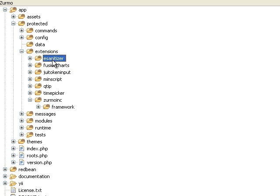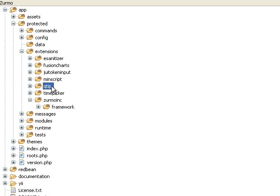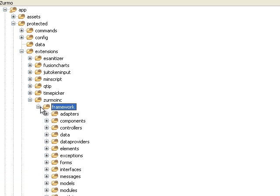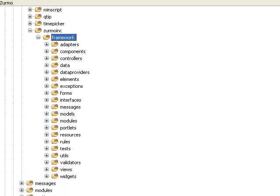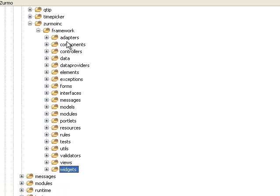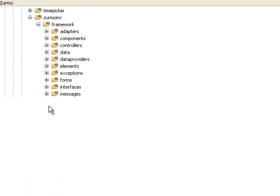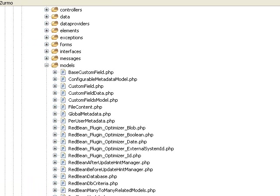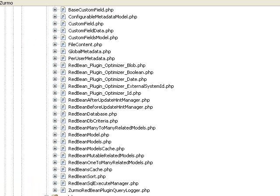E-Sanitizer is the extension as is, Q-Tip is the extension as is. We might have extended that class and made like a Zurmo Q-Tip or a Zurmo Fusion Charts, and that would reside inside Framework, possibly under Widgets. If you go into Framework, the starting point of Framework is really the core of the application, and one of the core pieces is going to be the Red Bean model.